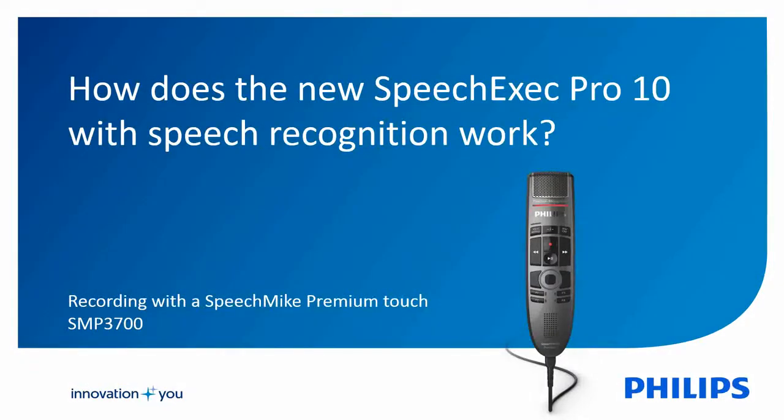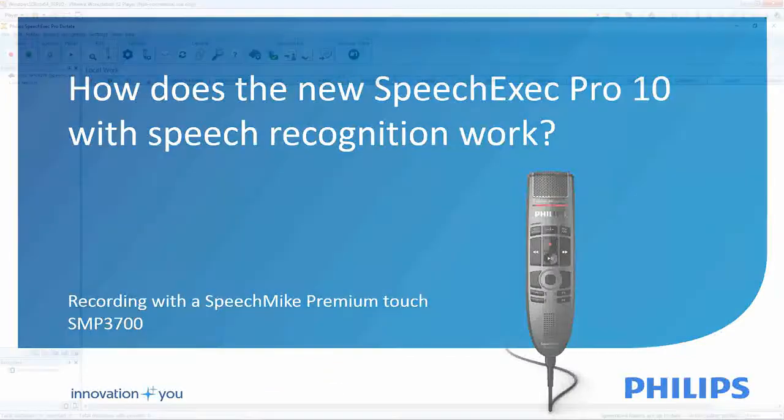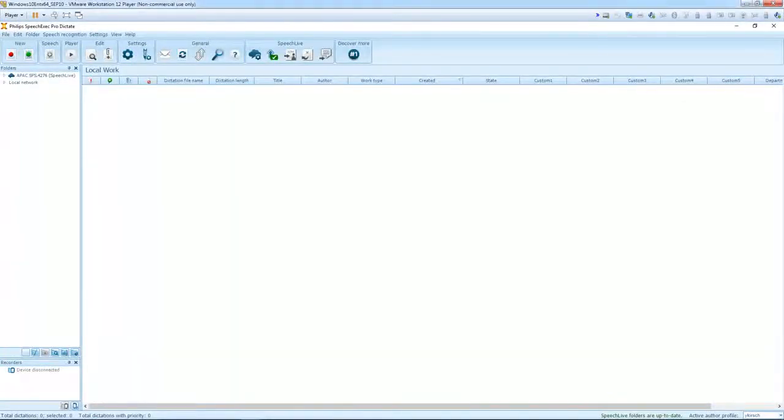This is a short demonstration clip about SpeechExec Pro 10, now available with integrated speech recognition. All recordings are made with the SpeechMike Premium Touch SMP 3700. And we jump right into our workflow software ProDictate.